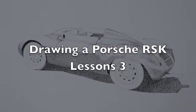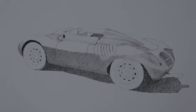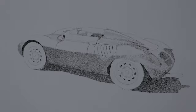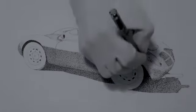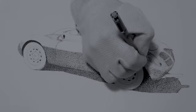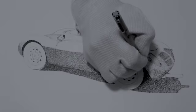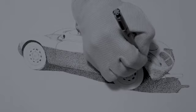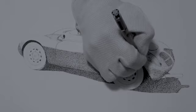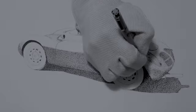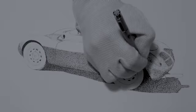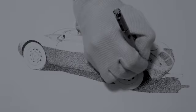We are back doing stippling on the Porsche RSK Spyder. What I'm doing now is darkening up underneath the fender well behind the rear tire.